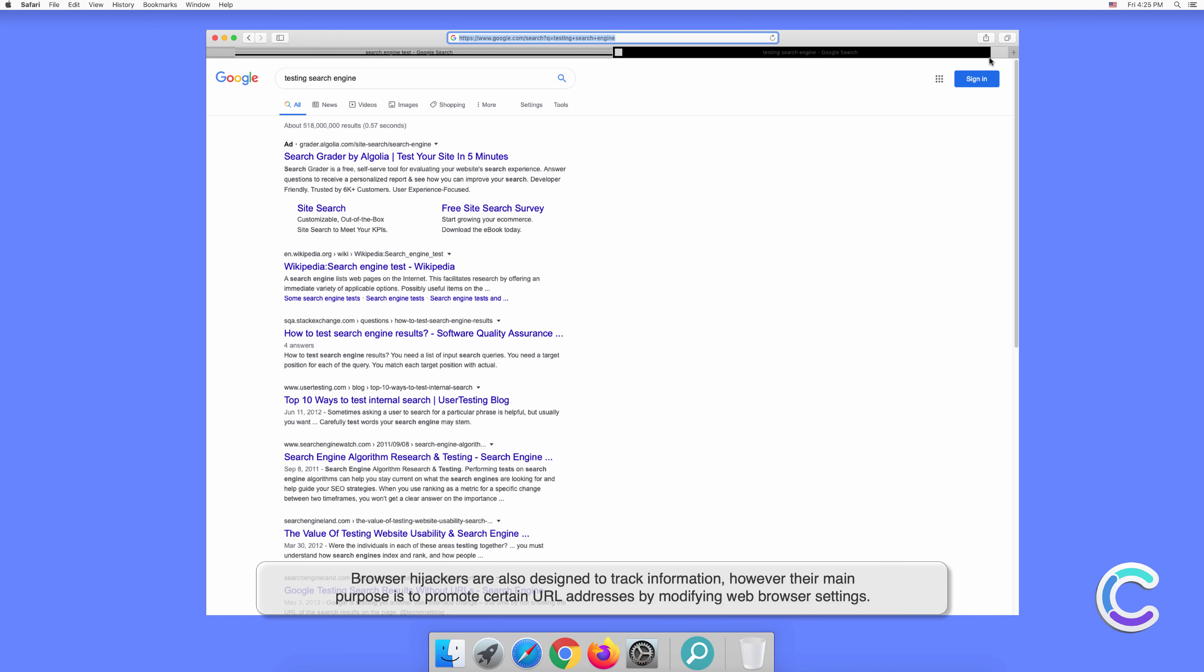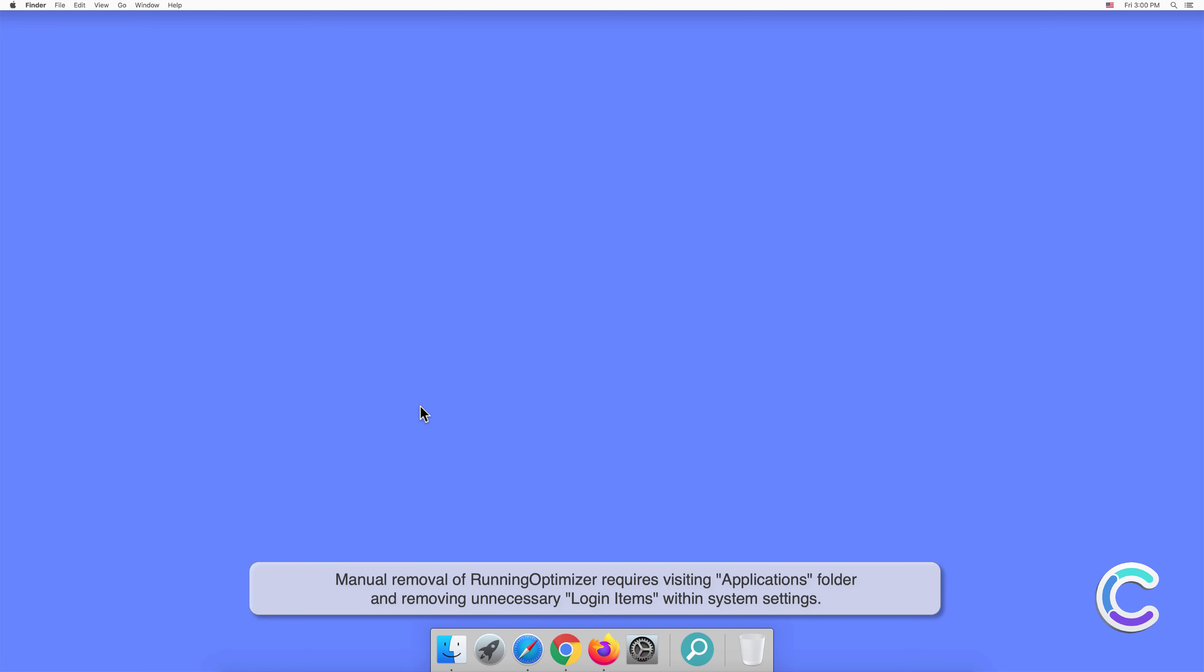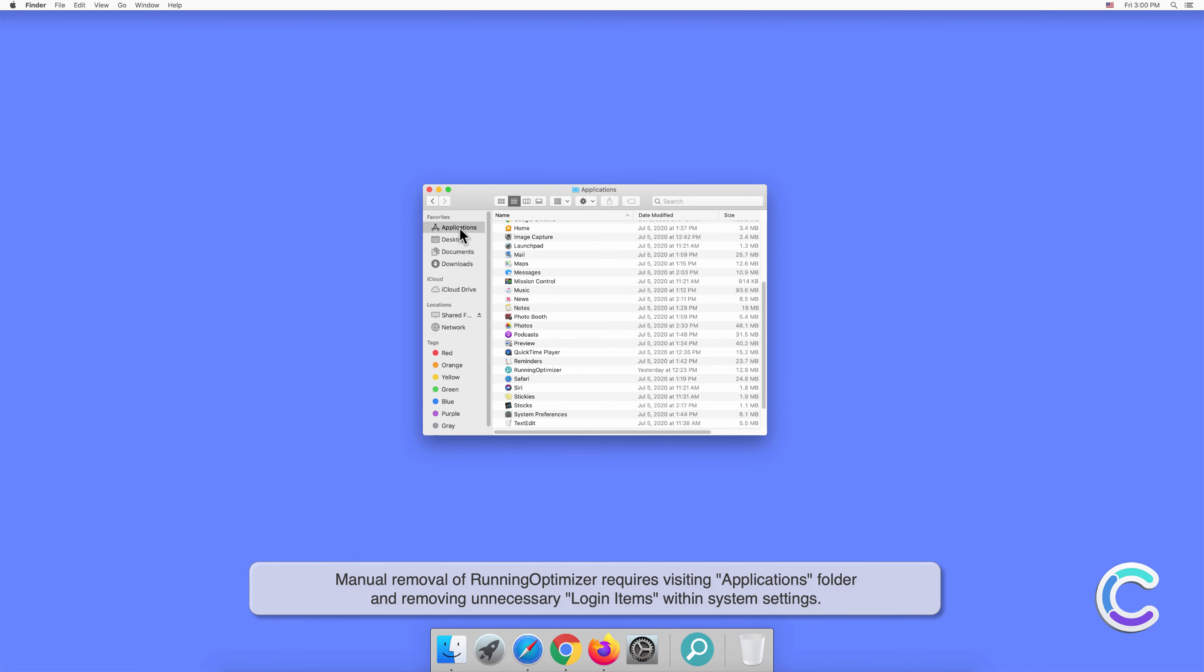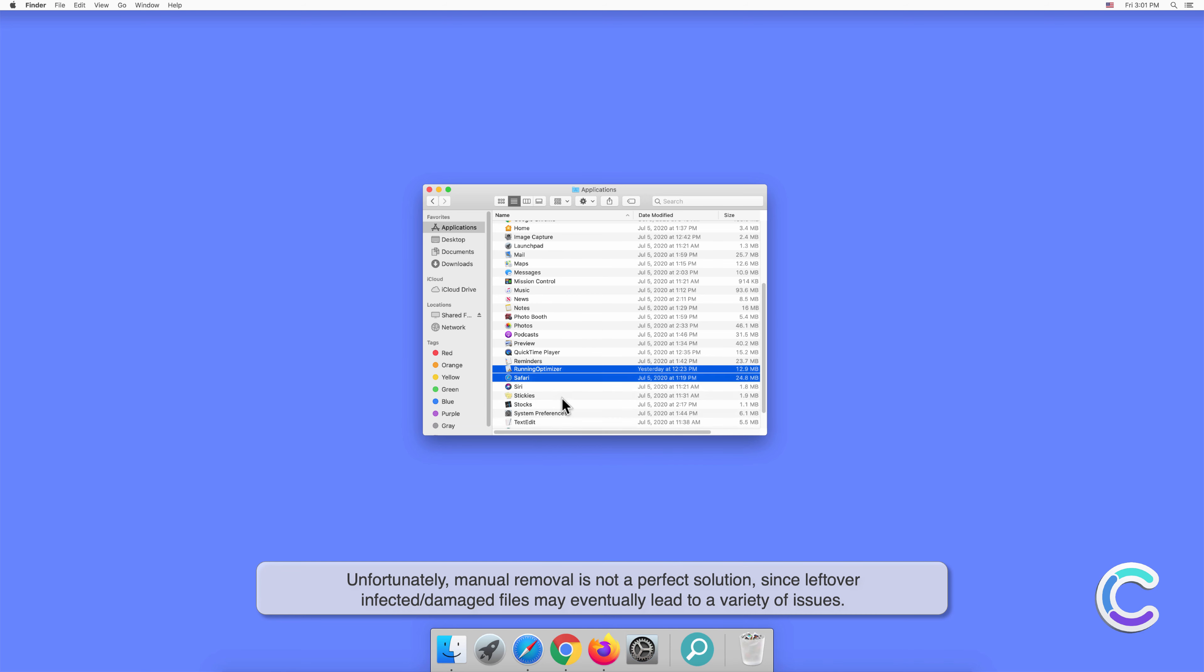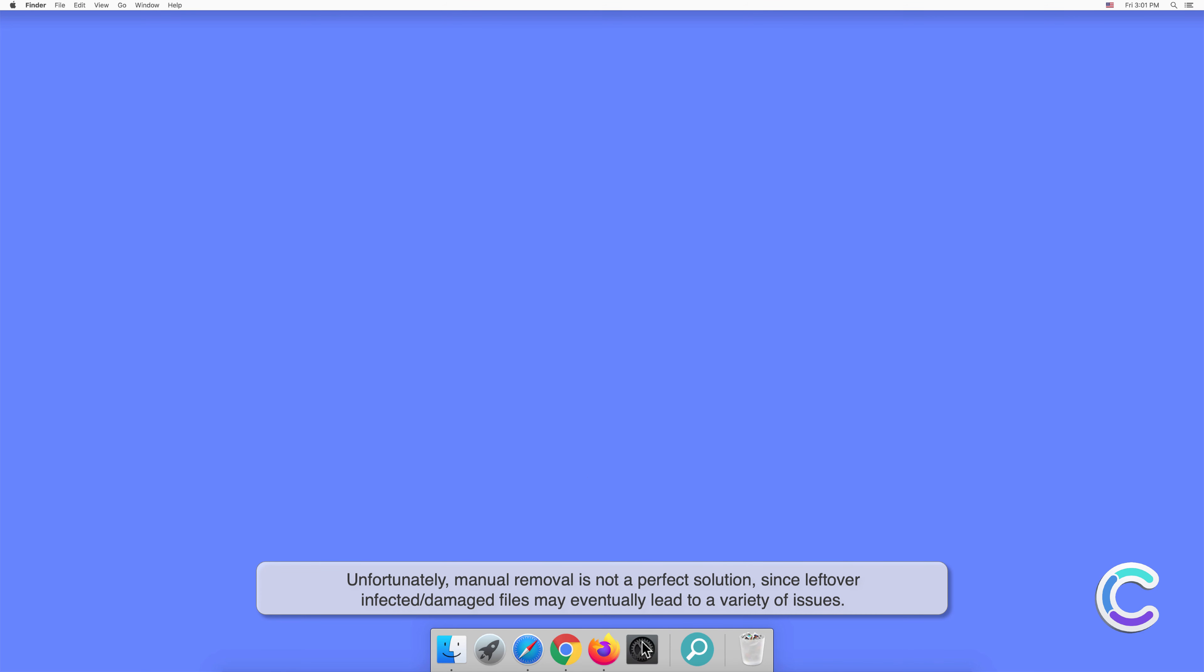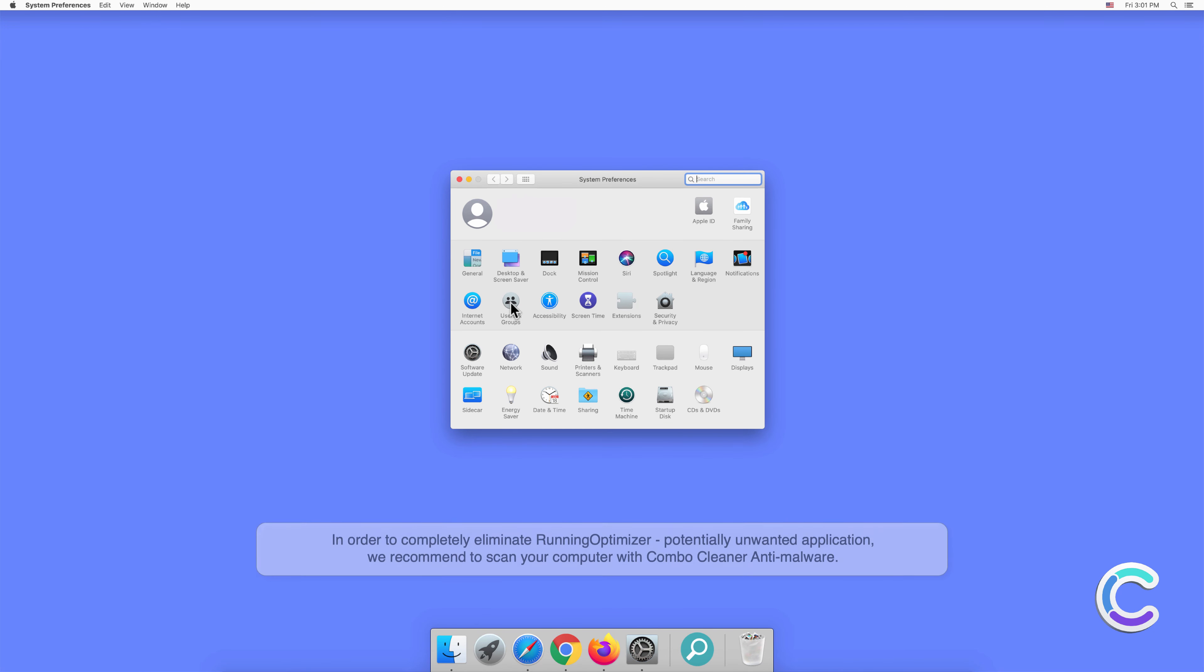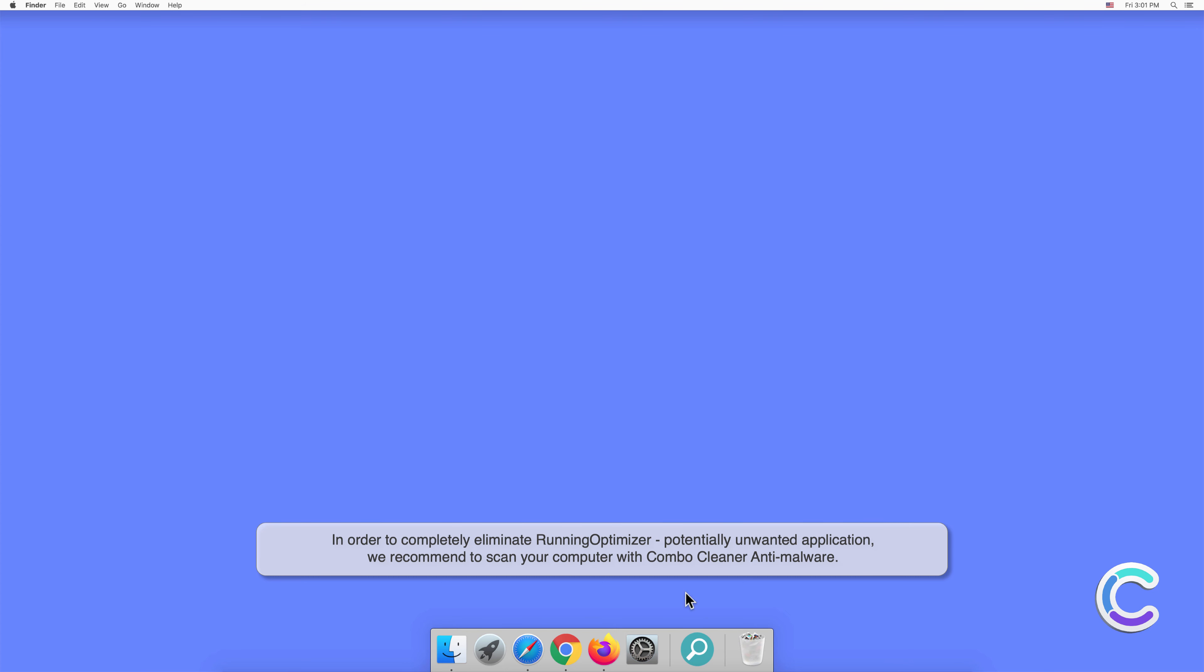Manual removal of Running Optimizer requires visiting the Applications folder and removing unnecessary login items within system settings. Unfortunately, manual removal is not a perfect solution since leftover infected or damaged files may eventually lead to a variety of issues. In order to completely eliminate Running Optimizer potentially unwanted application, we recommend scanning your computer with Combo Cleaner anti-malware.